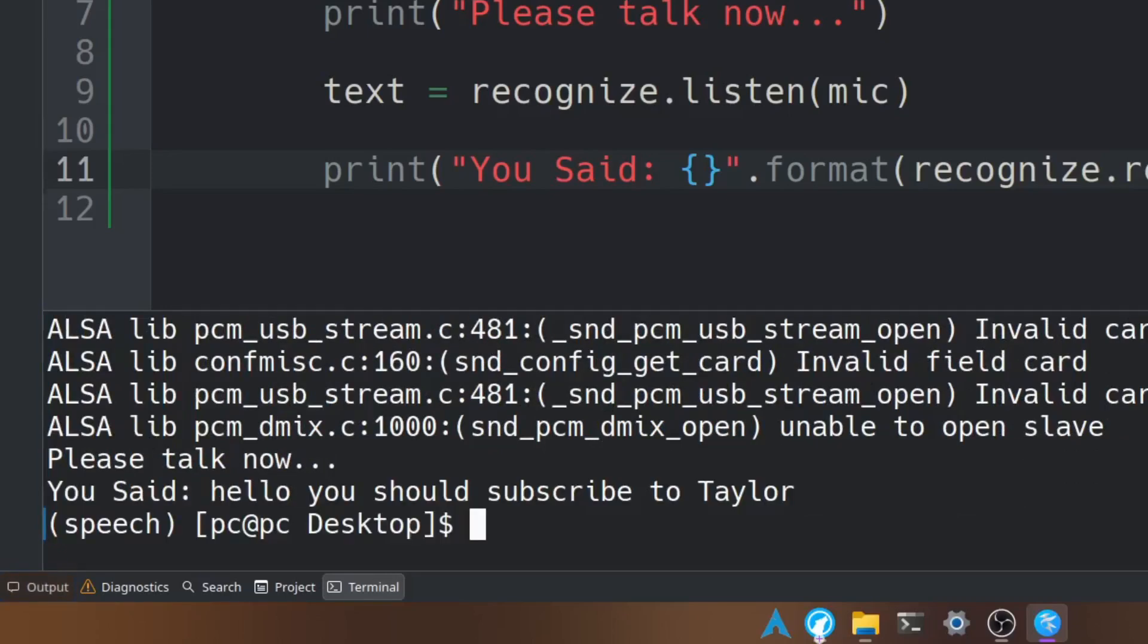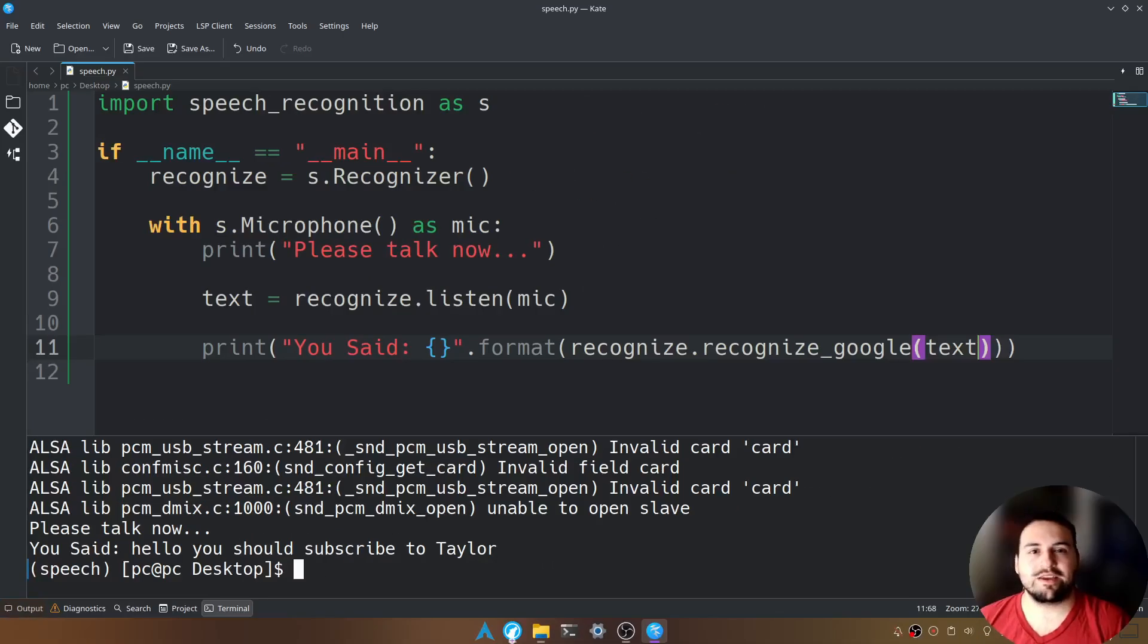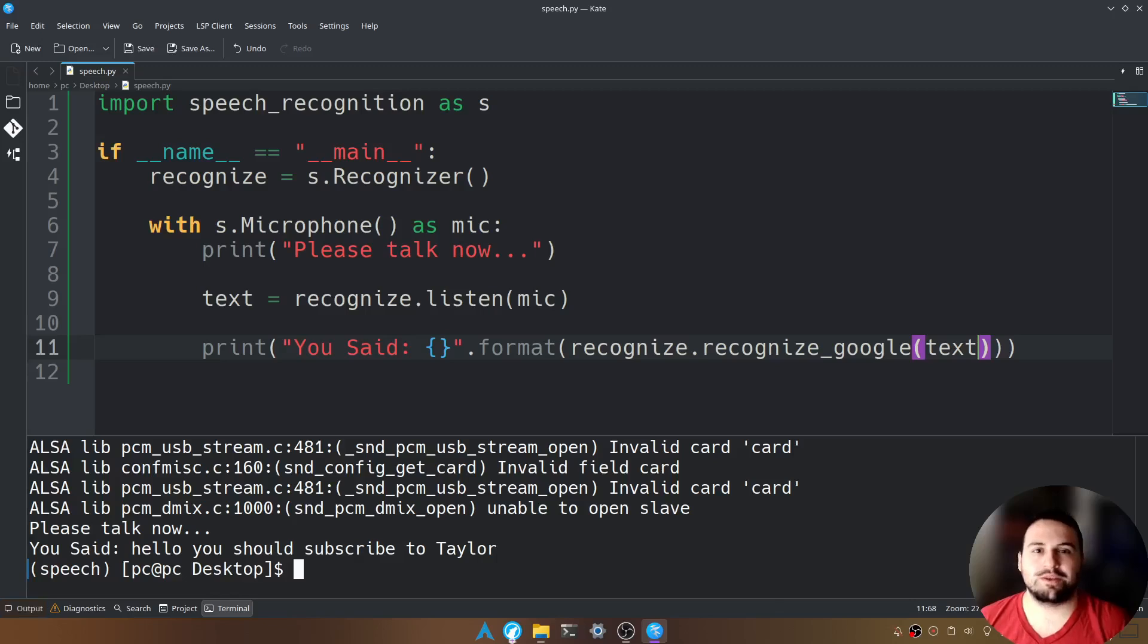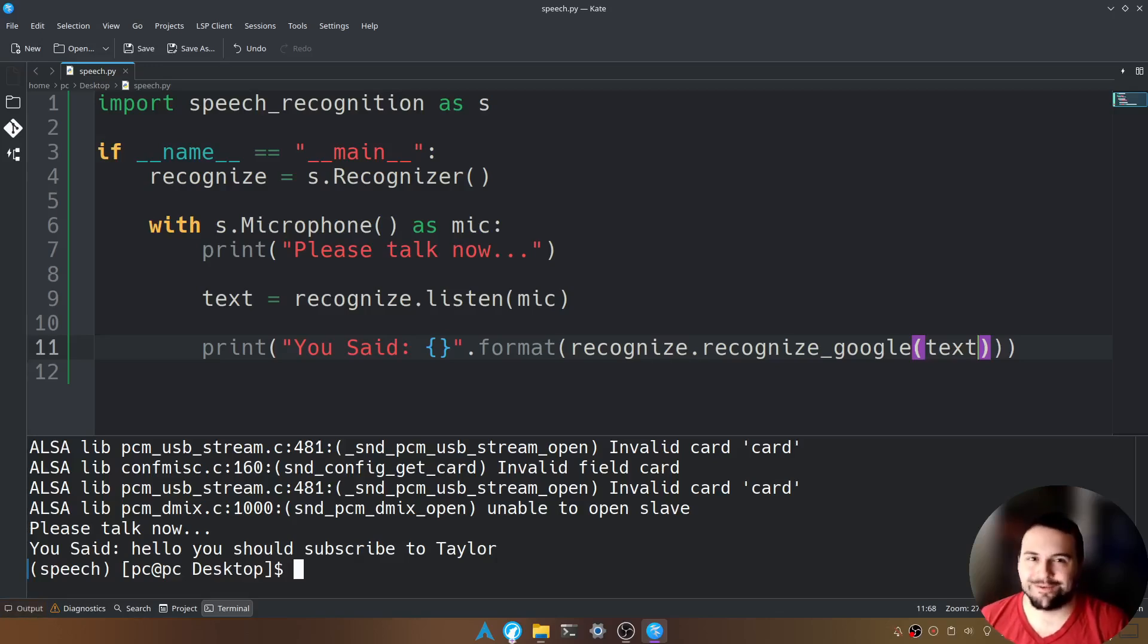As you can see, here's the transcription of what I just said. So this is how you would use the speech recognition module to convert what you say into text. I hope you found this useful. Thank you all for watching. I invite you to subscribe and I hope to see you next time.